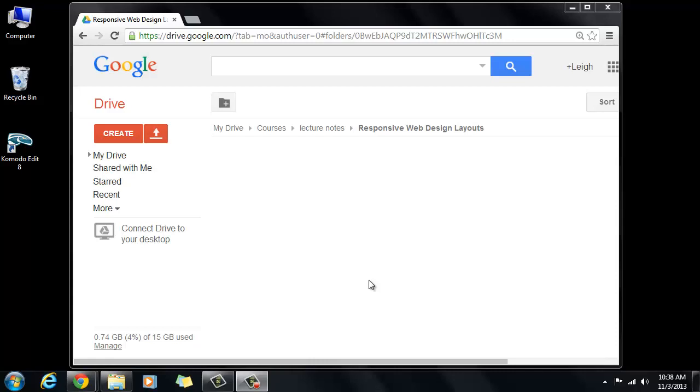So you should have already watched and read all of the articles and lectures and have some understanding of what responsive web design is and what it does. And the approach that we're going to take in this tutorial is graceful degradation where we go from desktop down to the smallest device which would be like a mobile phone.